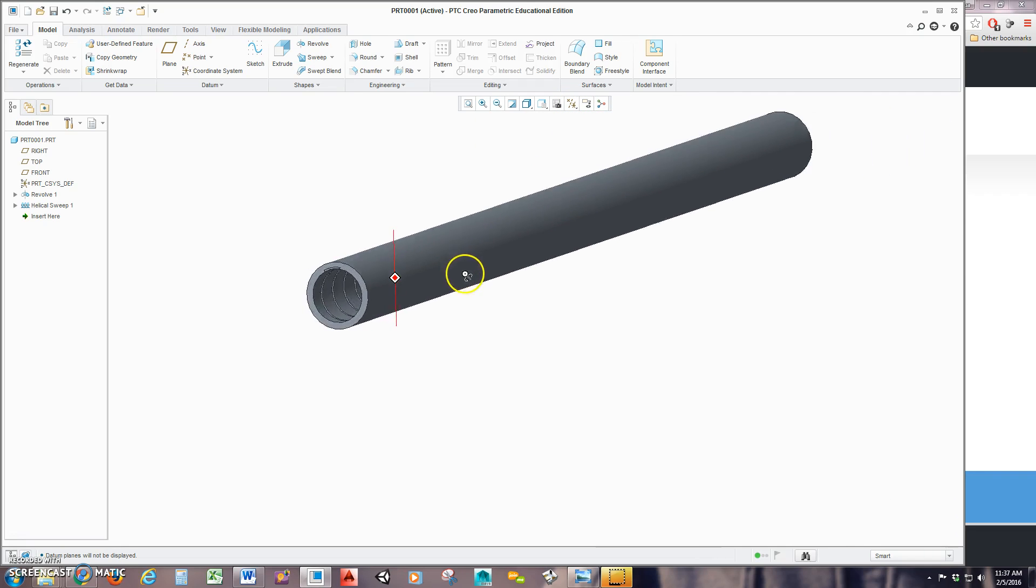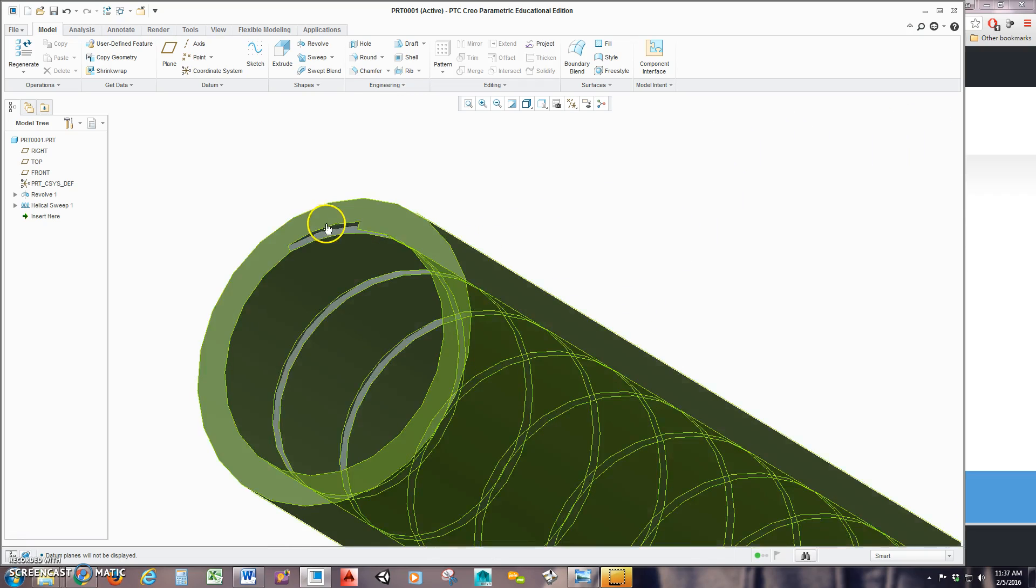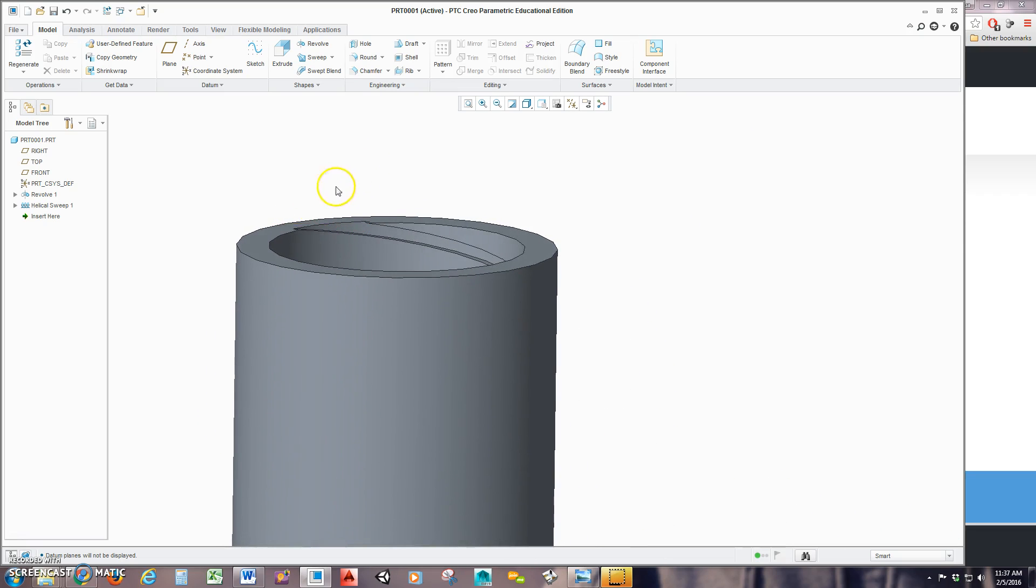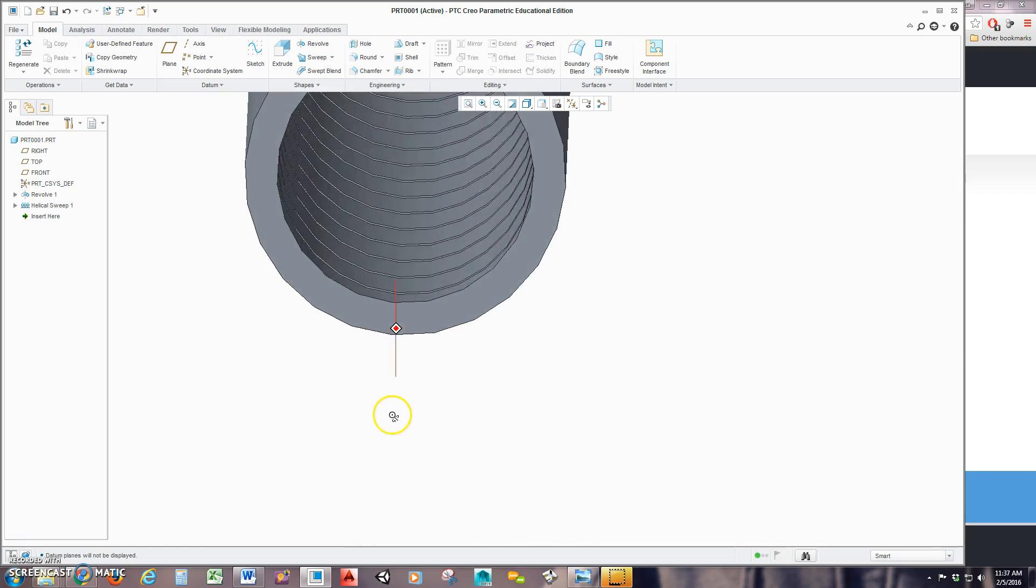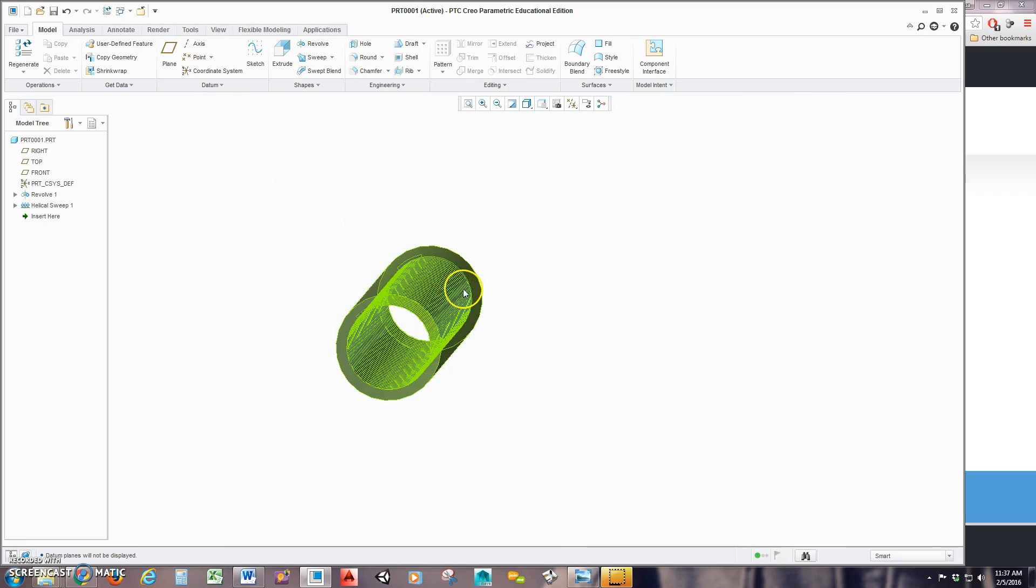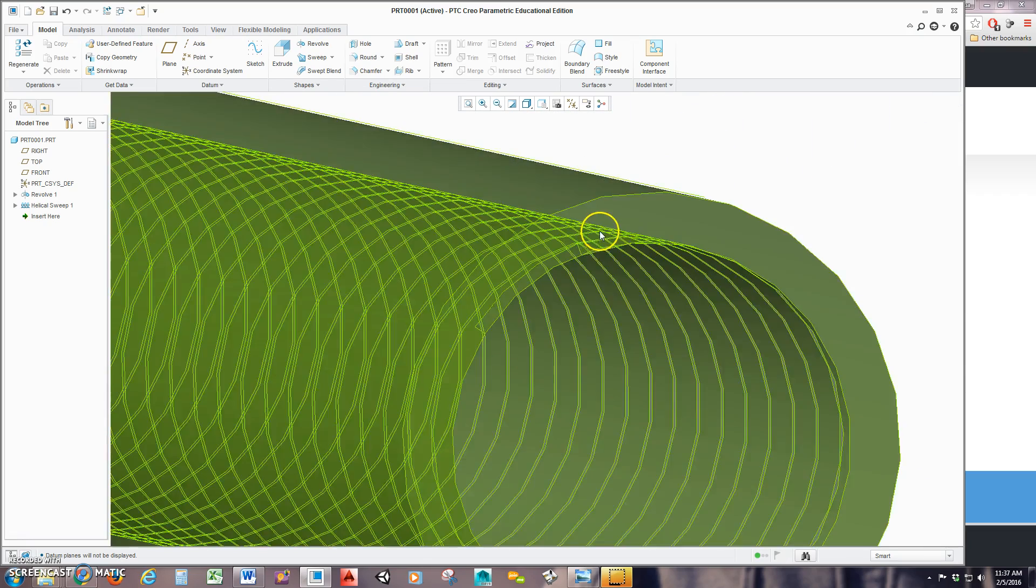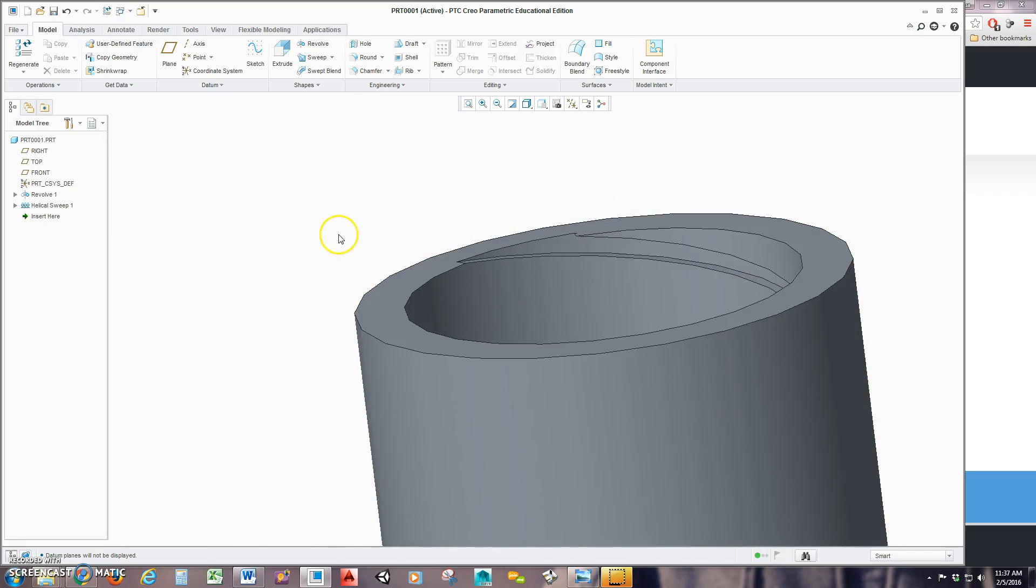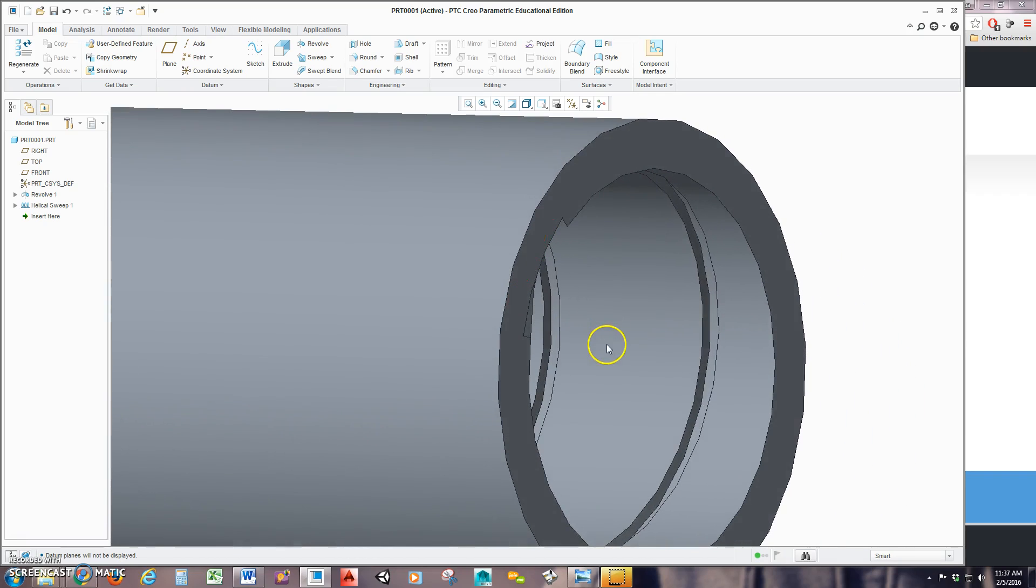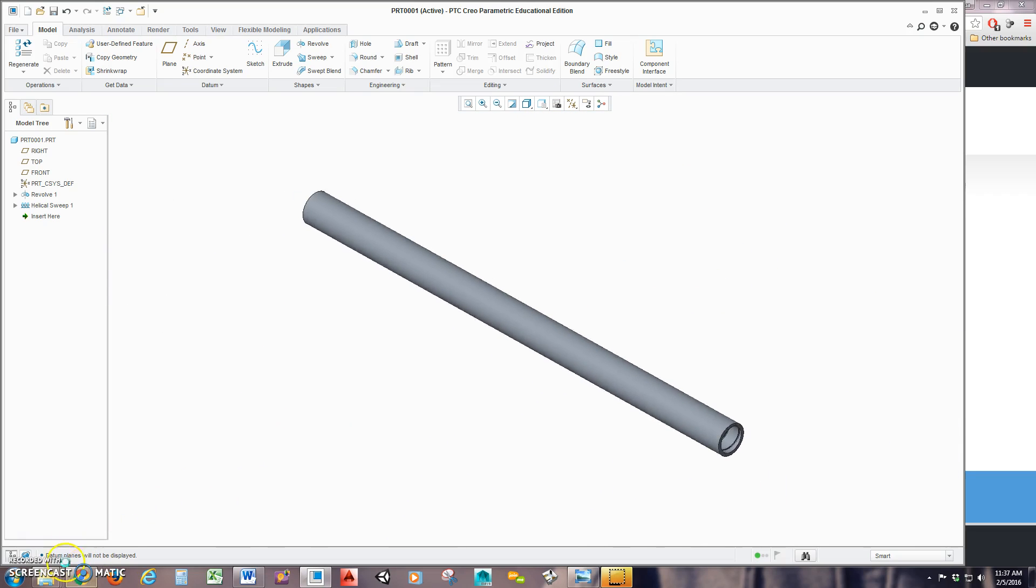When I rotate this around, you can see that my sweep started from the beginning here. Cuts through. Goes around at a 0.5 pitch all the way to the end. And we can see because of the way we modeled it at the end here, it also finishes all the way through and runs out. And that's how you create a helical sweep.